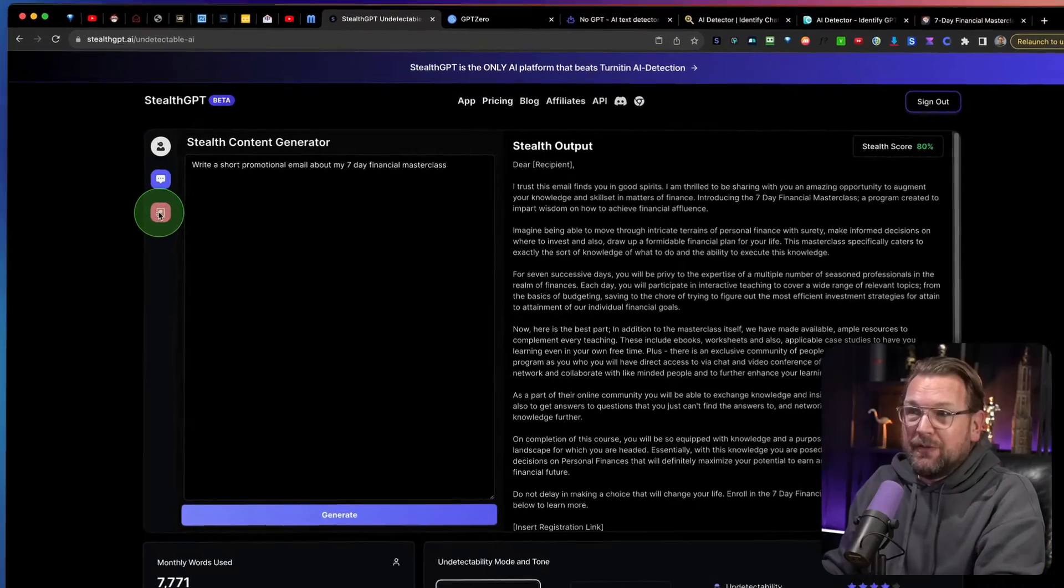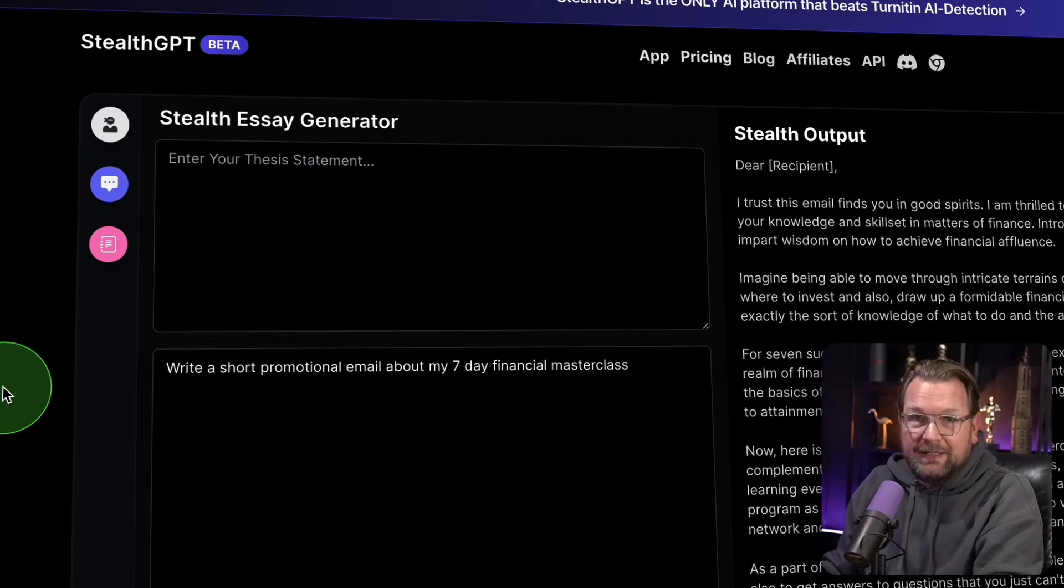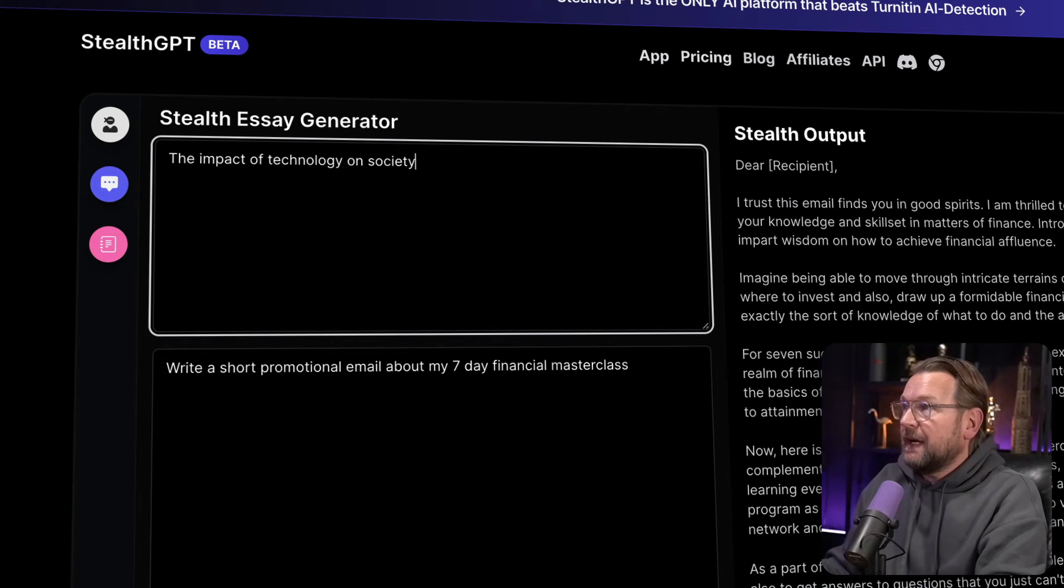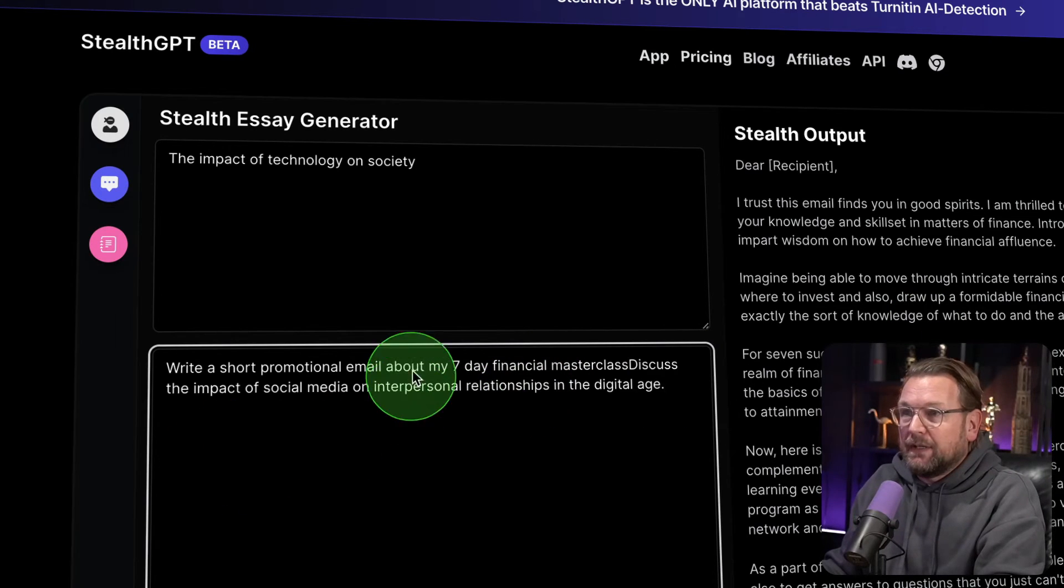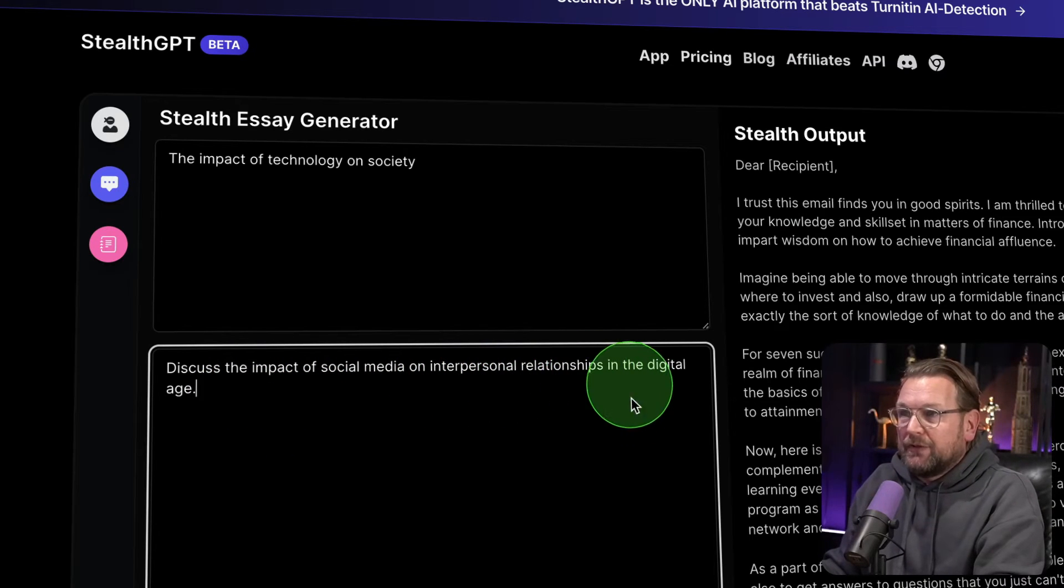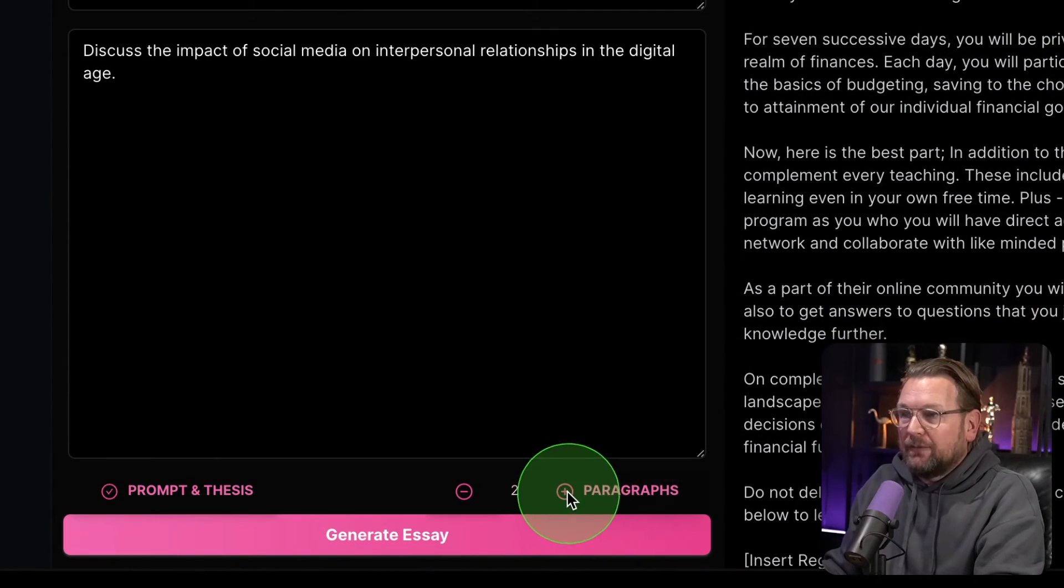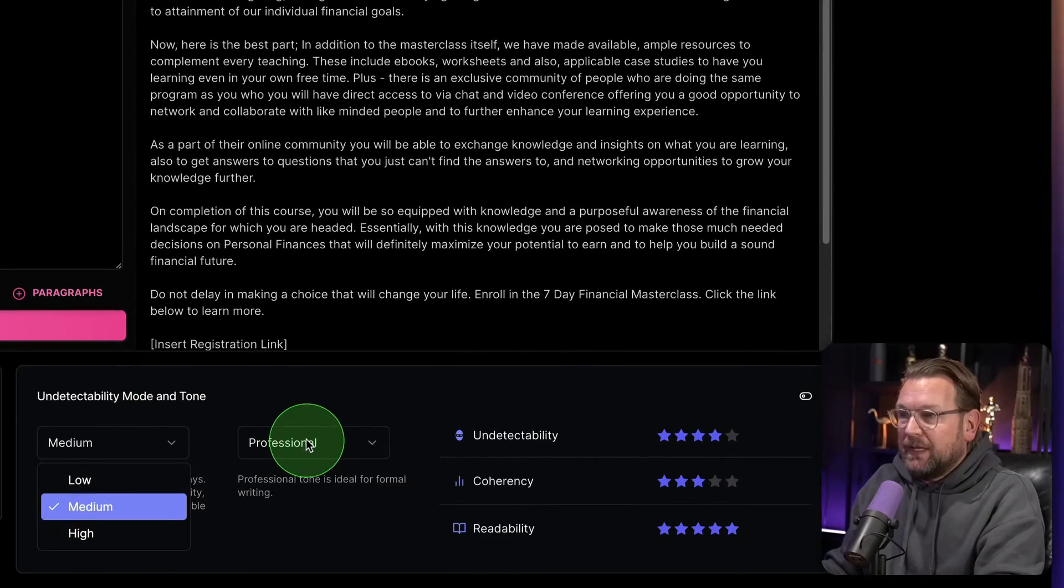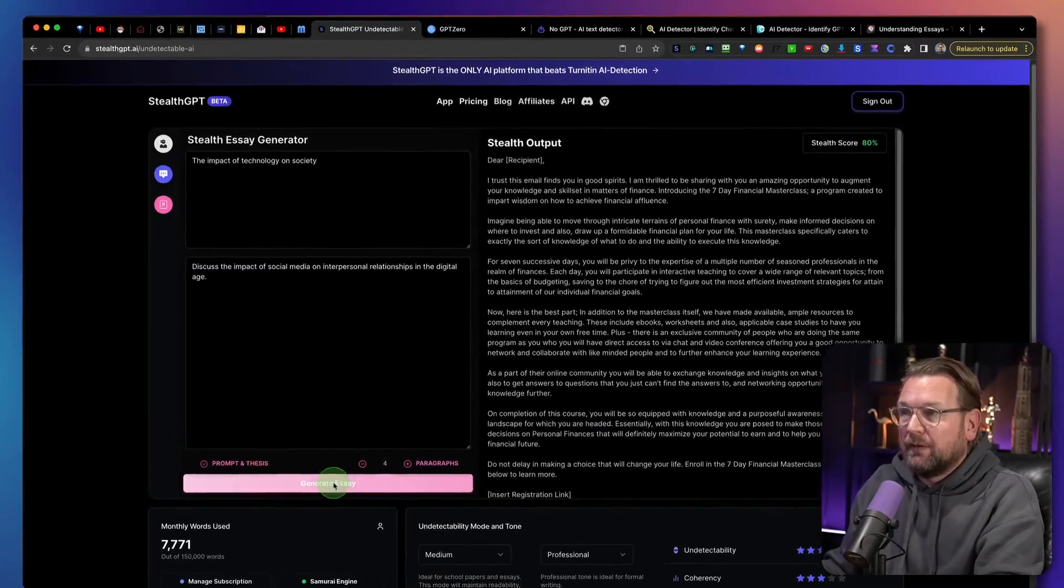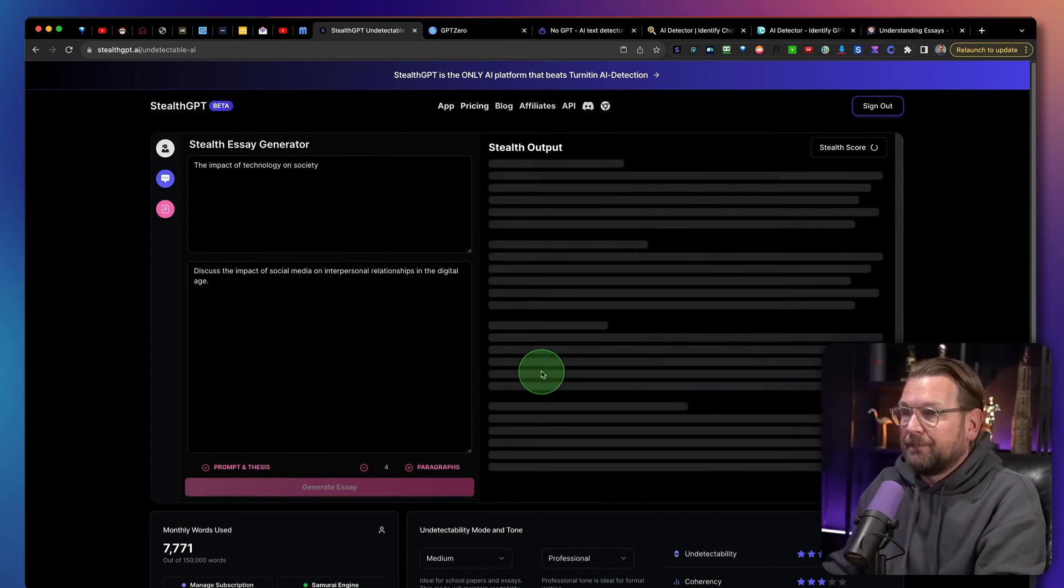So I'm going to do here the impact of Technology on society and then let's put the second part here. Let's say discuss the impact of social media on interpersonal relationships in the digital age. Now in here, you can say, I want to have two paragraphs, three or four paragraphs, whatever you like. Again, you can change everything in here. I'm going to keep this the way it is medium and professional because that one worked really well. And I was going to write this for us.